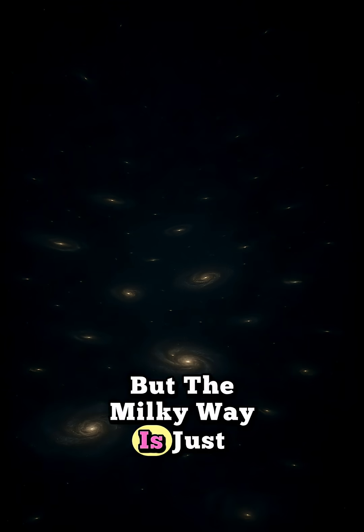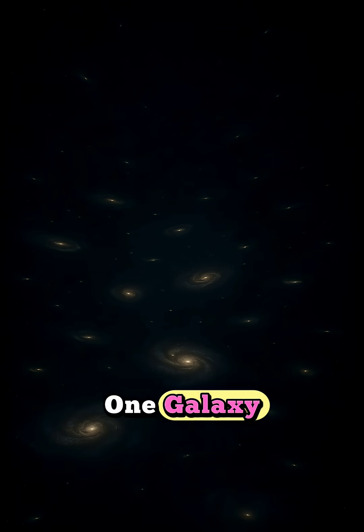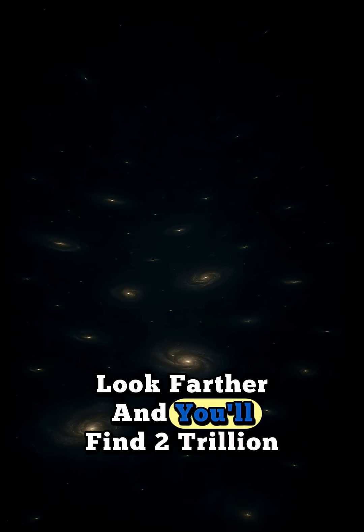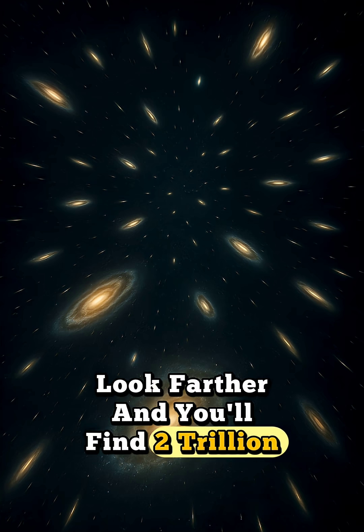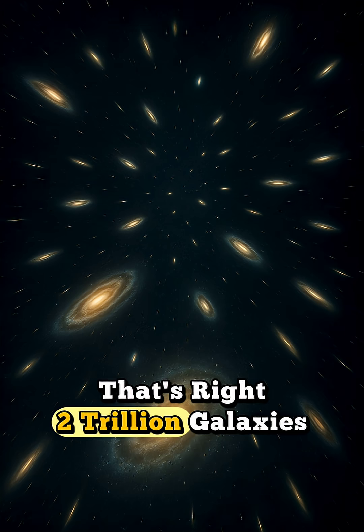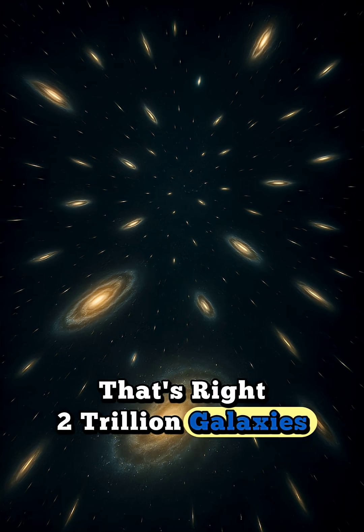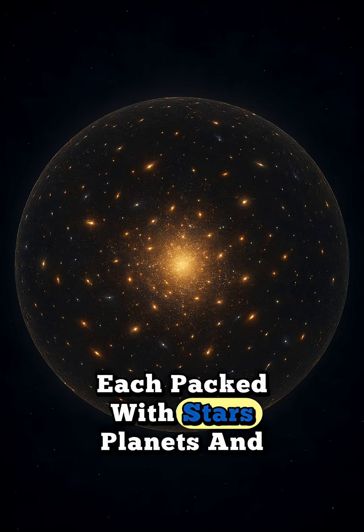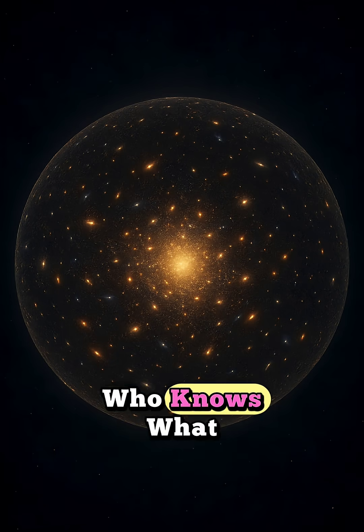But the Milky Way is just one galaxy. Look farther, and you'll find 2 trillion more. That's right, 2 trillion galaxies, each packed with stars, planets, and who knows what.